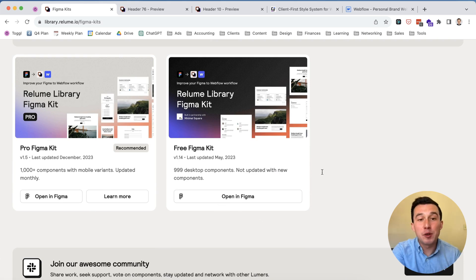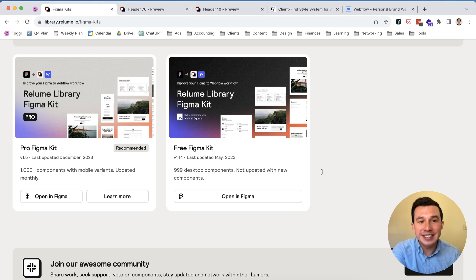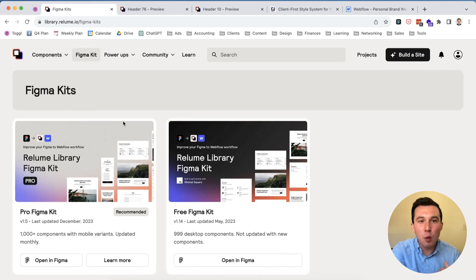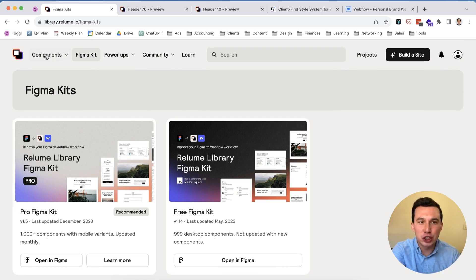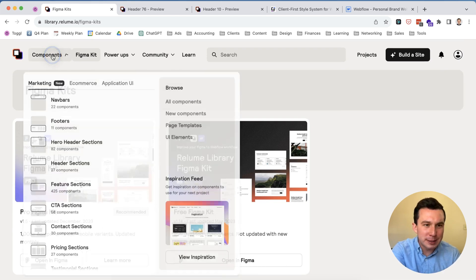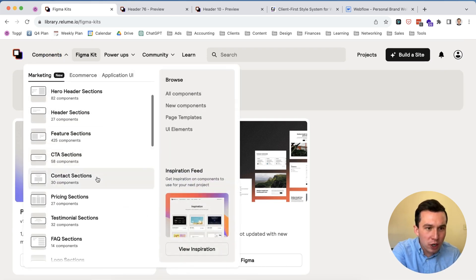This is very helpful because as you're creating wireframes for your clients you can use the same library in Figma and then once the design is approved and it's time to go into development then you can just copy and paste all the sections over so it makes building a lot quicker.